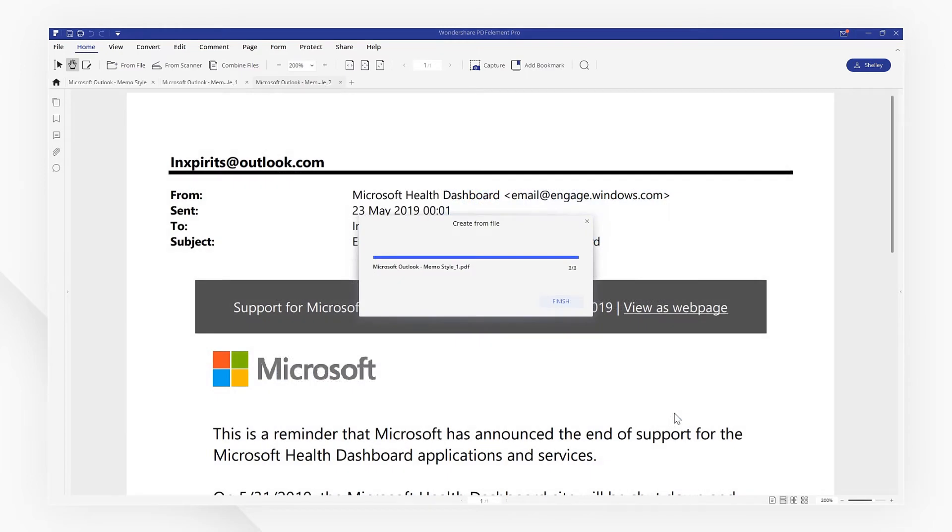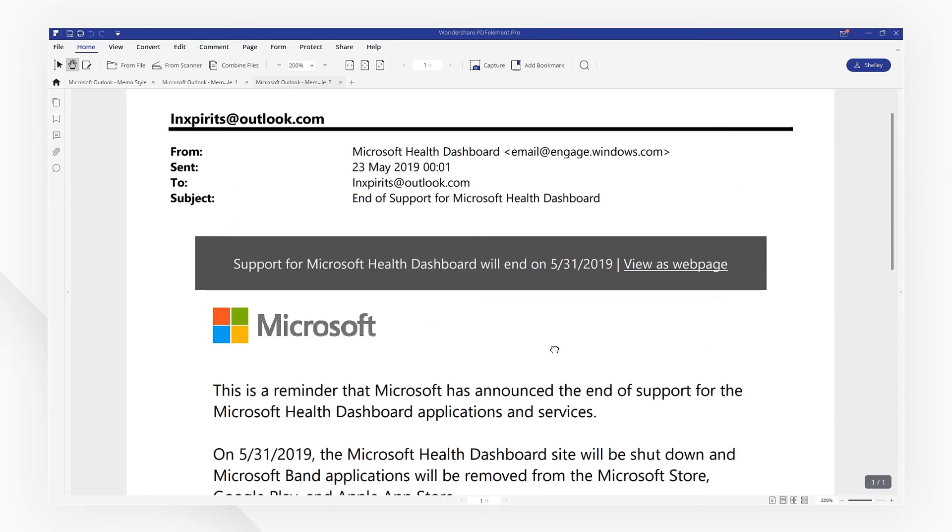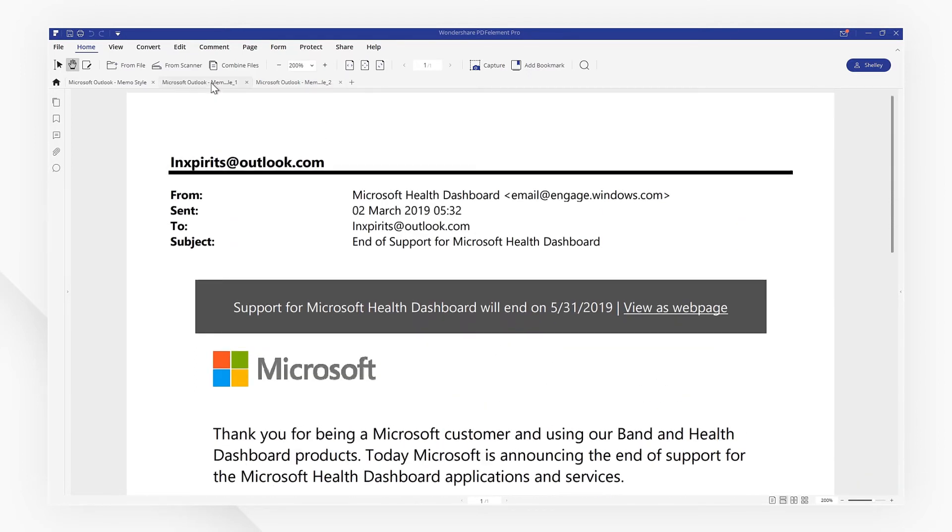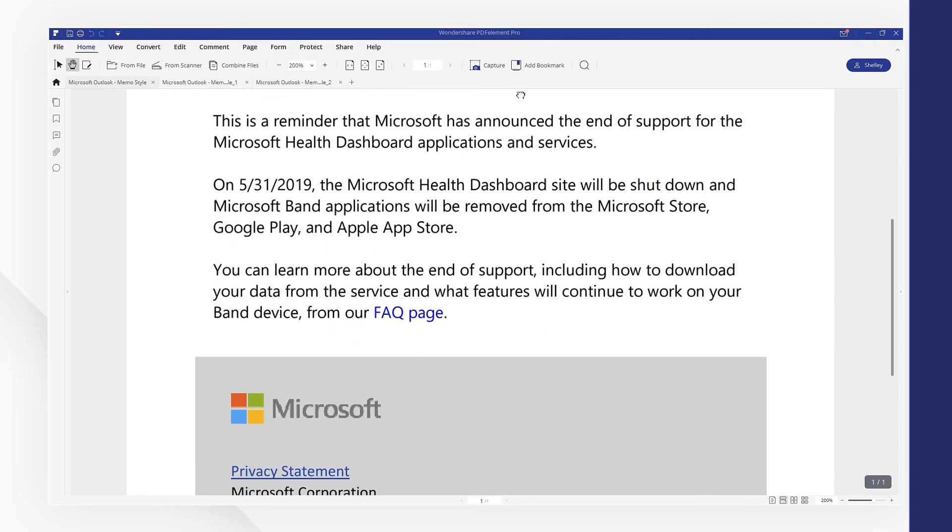If you found this tutorial helpful, please don't forget to like the video and subscribe to our channel. Click the link in the description to try out PDFelement for free today. See you next time!